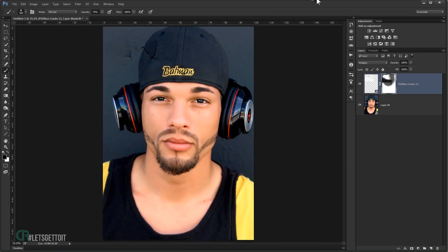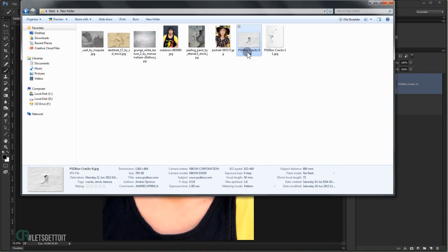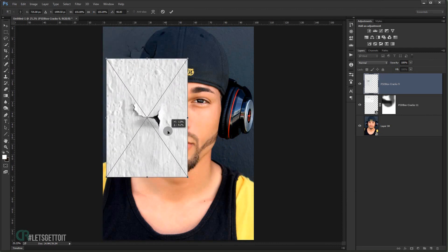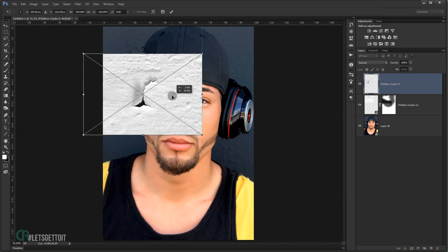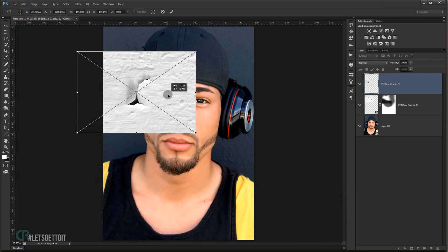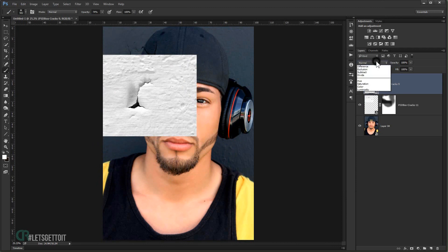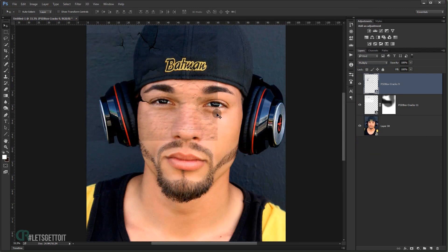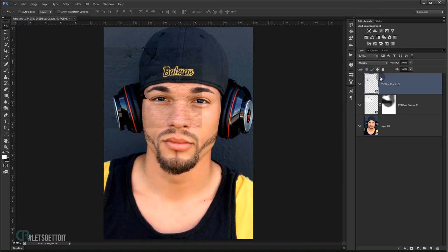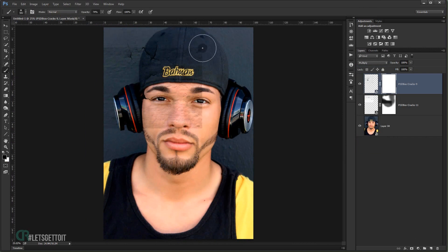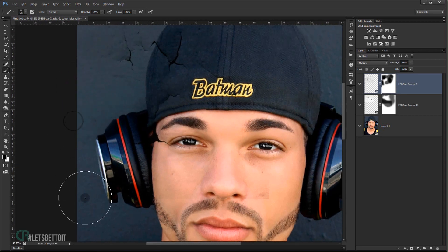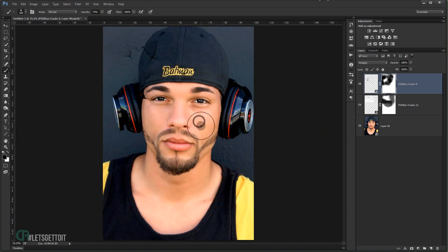Now grab the second crack texture, place it where you want, make it a little bigger, and press Enter. Change the blending mode to Multiply again. We need to get rid of the edges, so apply another layer mask and grab a brush to delete the edges. You can see it's really easy to do — just delete the parts you don't want.